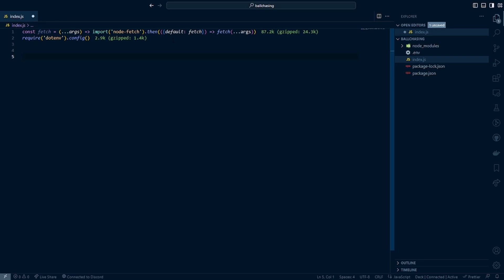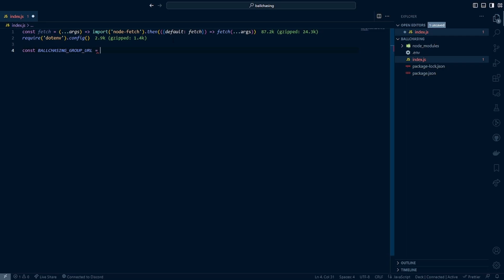So now the next thing we want to do here is we need to make sure we have ready what URL we want to contact with our fetch function or what endpoint are we trying to hit. So for the sake of this tutorial, I'm going to go ahead and do the ball chasing group URL. There are two URLs with the ball chasing API that I will show you later in the video. But essentially, you can either get the statistical information from a singular replay or a group of rocket league replays. But for this one, I'm going to go ahead and do the ball chasing group endpoint.